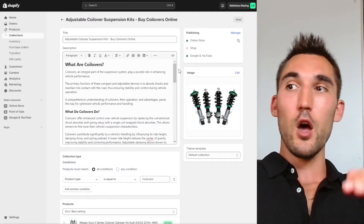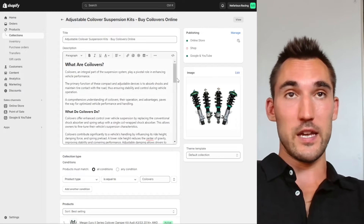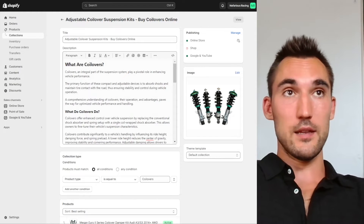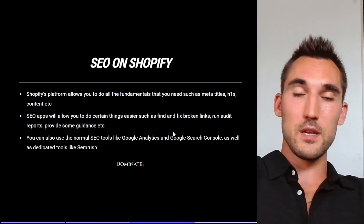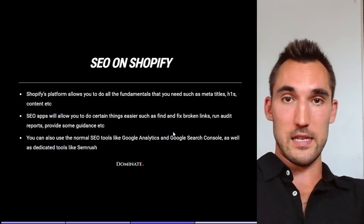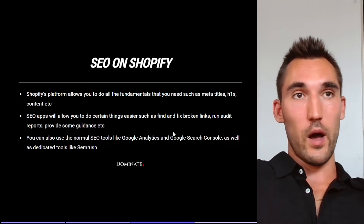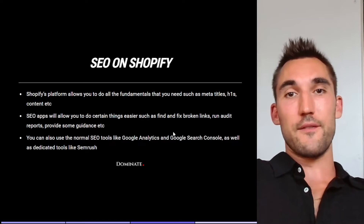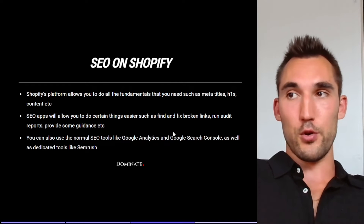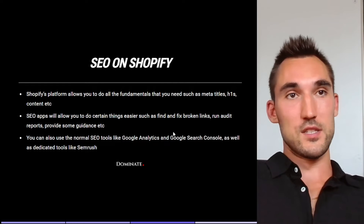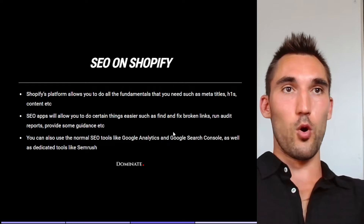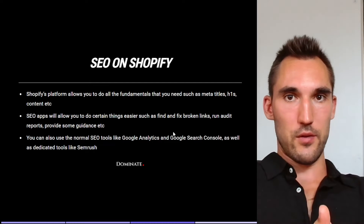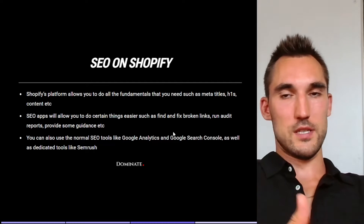Basically all the things you absolutely need for SEO are already here in Shopify. So then why do people even use SEO apps at all? SEO apps allow you to do certain things more easily, like find and fix broken links, run site audit reports, and they also provide guidance on things you can further improve.